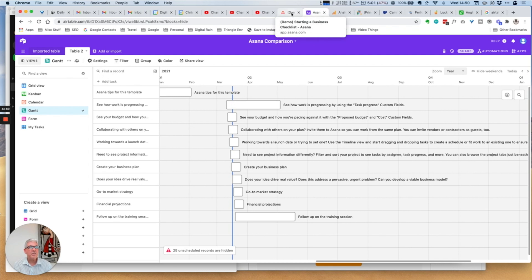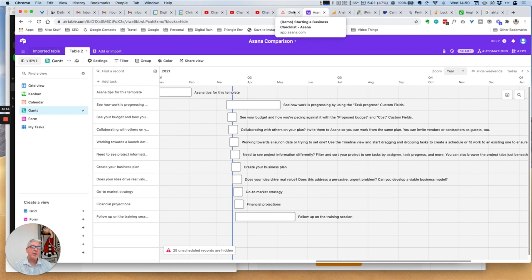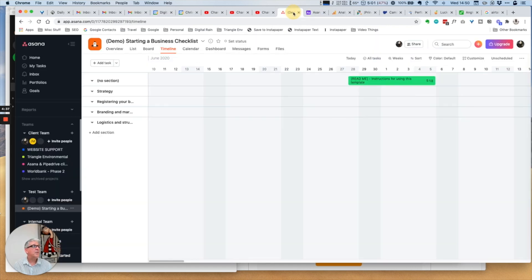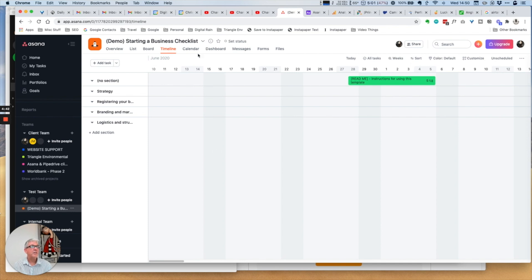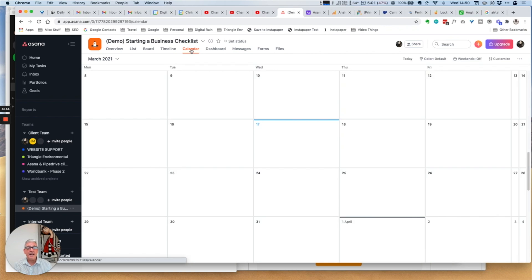These views are all available to all users. It's just a case of which one do I prefer in terms of just looking at my tasks.